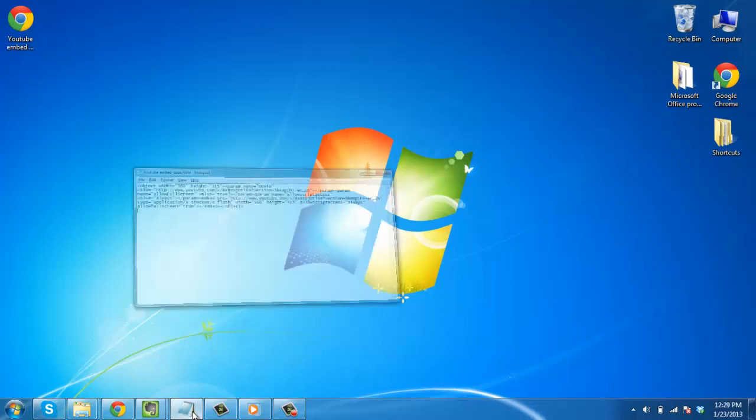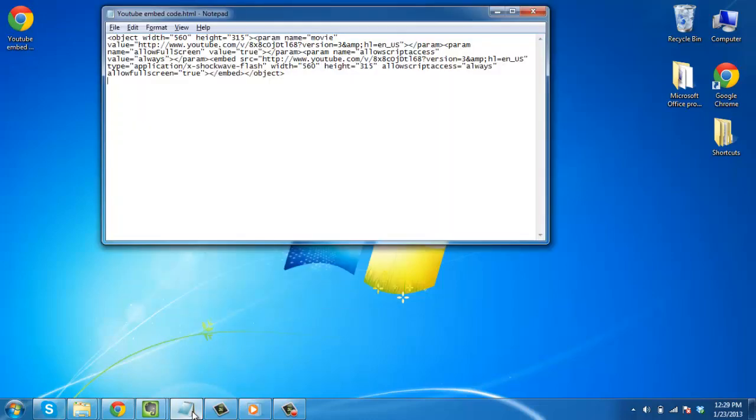First of all you need to open the HTML code that contains the video. In this example we have the embed code for the video in Notepad.